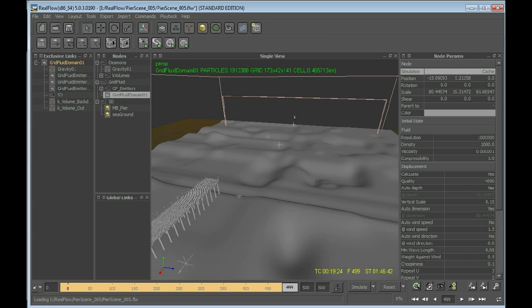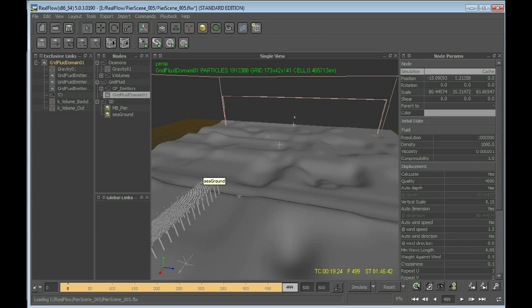This is very important because now when we are setting this to cache, when doing the calculations for Splash and Foam we do not have to recalculate the Grid Fluid domain over and over again. So the simulation that we have done right now, we are fine with that. And now it's time to add in the additional elements.